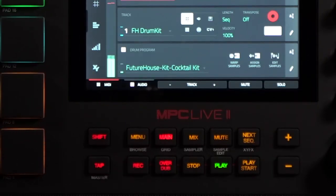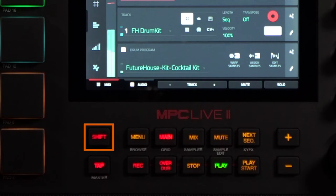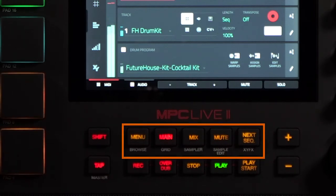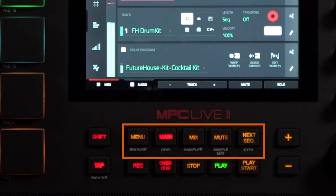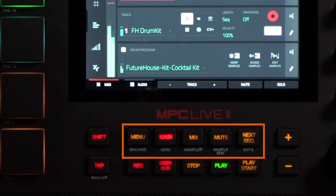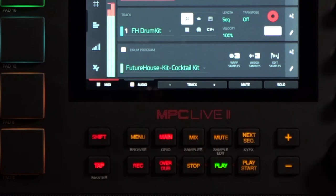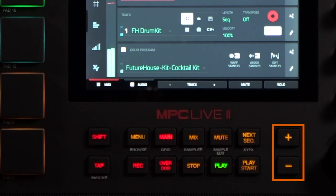Beneath the touch screen, you have your shift button, allowing you to access secondary functions. Your menu button, secondary function browse. Your main button, secondary function grid. Your mix button, secondary function sampler. Your mute button, secondary function sample edit. Your next sequence button, secondary function xfx. And your plus and minus buttons, which allow you to decrease or increase the value of the selected field in the display.